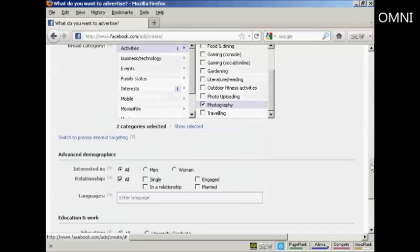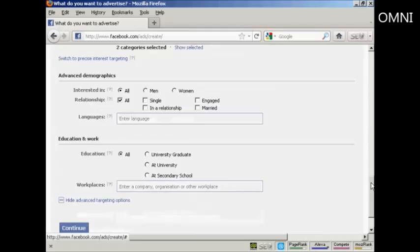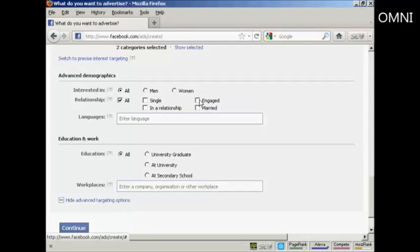And then you can have the advanced demographics. Whether you're interested in men, women, or all. And whether they're in a relationship. Whether they're single, engaged, or married. So, for example, if you were selling wedding dresses, you would want to target only women who were engaged. Languages. You can specify a language. I'm going to leave this one blank.